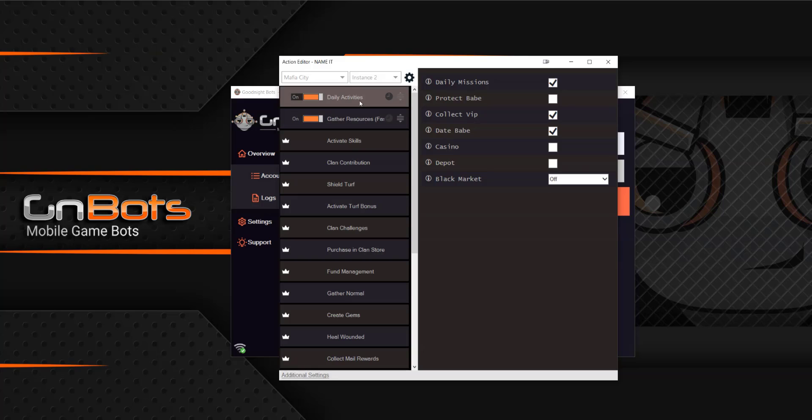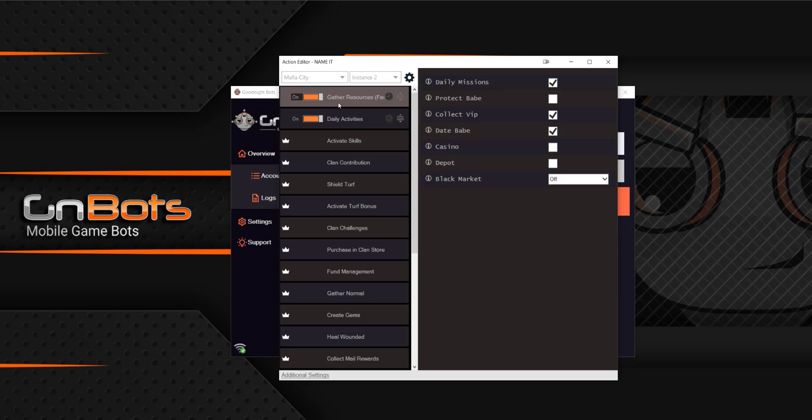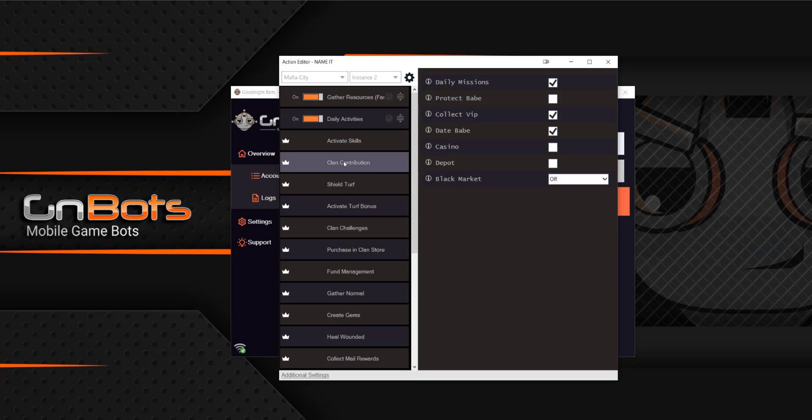If I wanted to adjust the order in which those were run in, I can just simply come over here, drag and drop and those things will be reversed. And you could do that for any action that you have enabled.